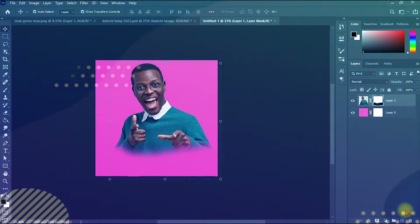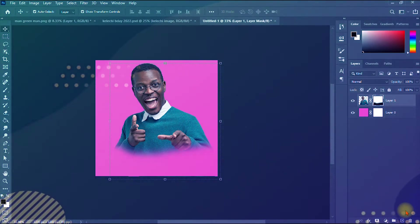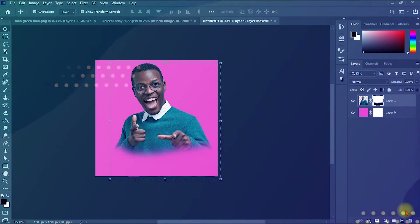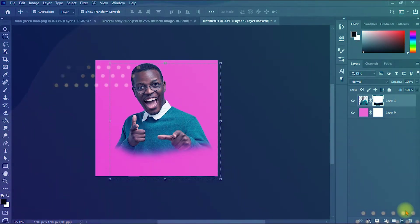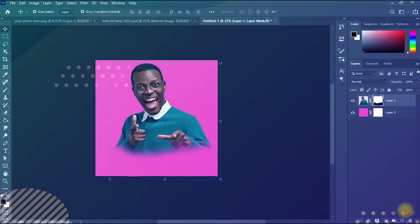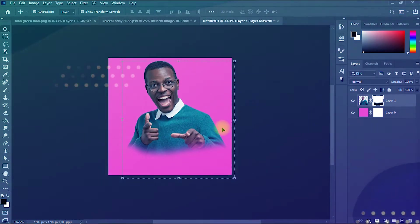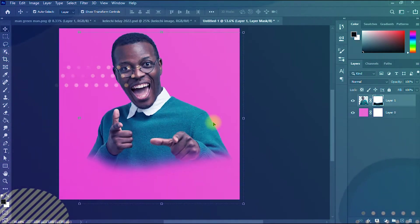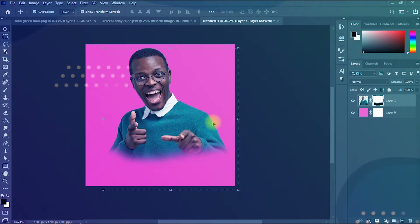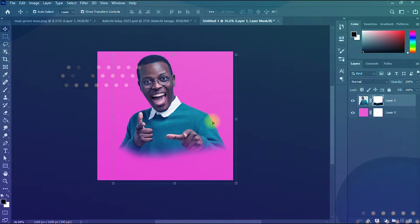Hello, this is Grace with Solutions and if this is your first time on my channel, welcome. I make videos on graphic design and internet tips and tricks. So in today's video, I'll be showing you how to fade an image into a background right in Photoshop. So if you're ready, let's go.